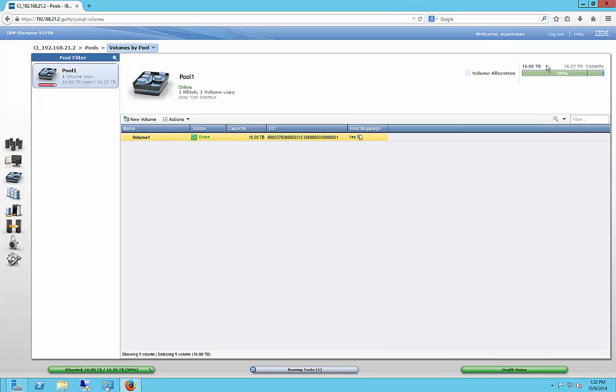All right, so now our IBM Storewise part is all set. And we can go ahead and go into the iSCSI side of things. And we can see our drives. And we can go ahead and initialize the disk. And we can start the clustering process.